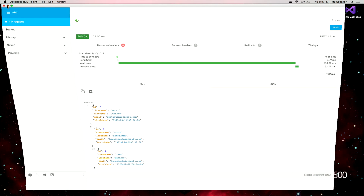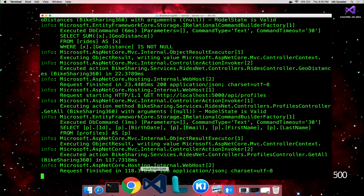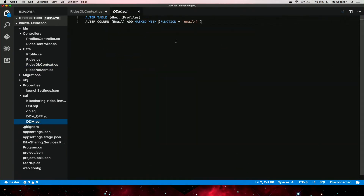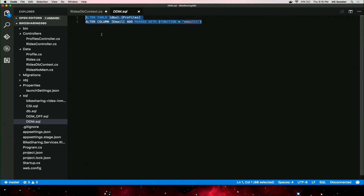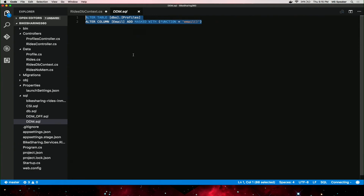How do we do this? It's super simple. Let's go back to Visual Studio Code, keeping the application running. We have a dynamic data masking SQL statement. To enable this, you alter the table profiles and then alter the column email. We already have an inbuilt function — and there are some partial functions as well. For this particular scenario it's email. Let's go and run this. The best part with Visual Studio Code is you have the Visual Studio SQL extensions, and you can run the query right from VS Code. I'm going to run this against the in-memory tables database.